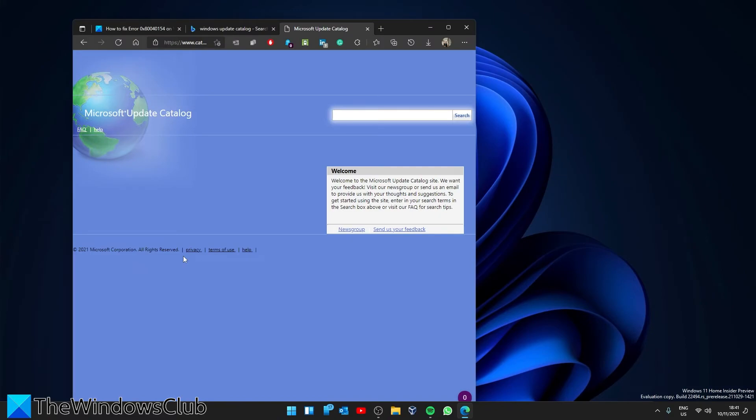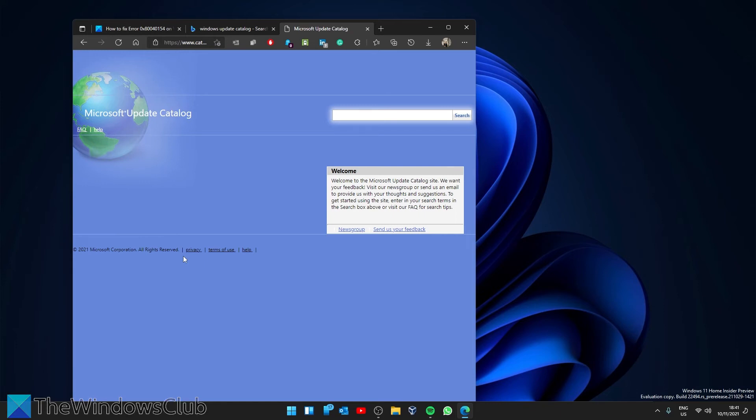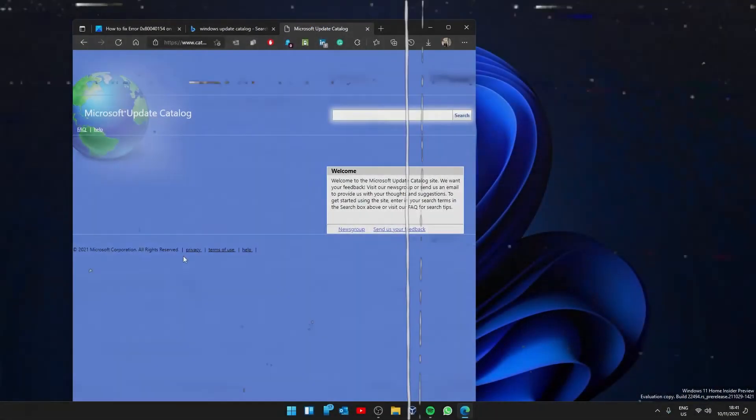If all else fails, make note of the update you're receiving the error code on and then go to the Microsoft Update Catalog website and look for the update. Download it and install it separately and run the installer. We have a link to the catalog in the article.